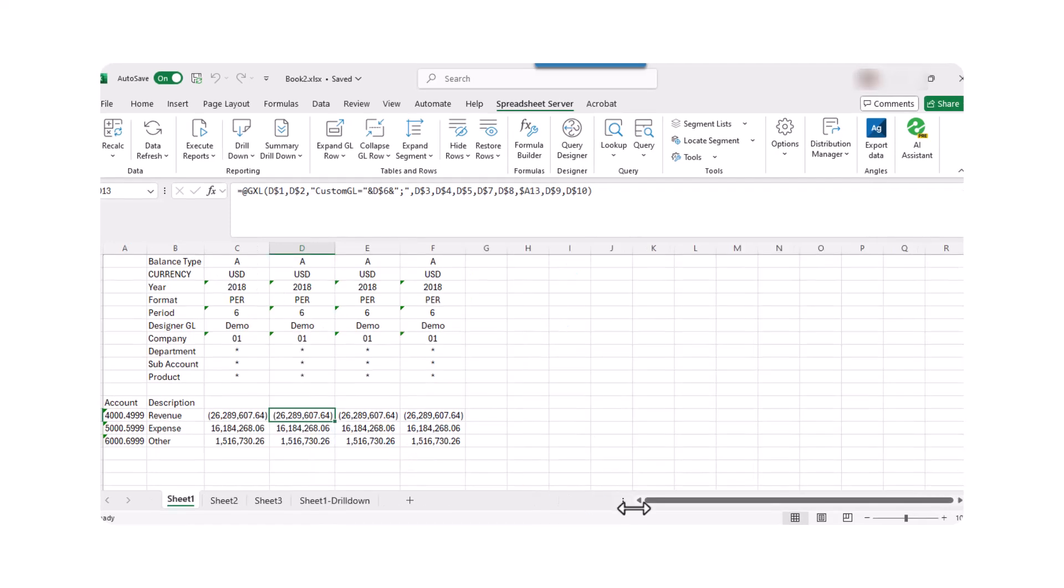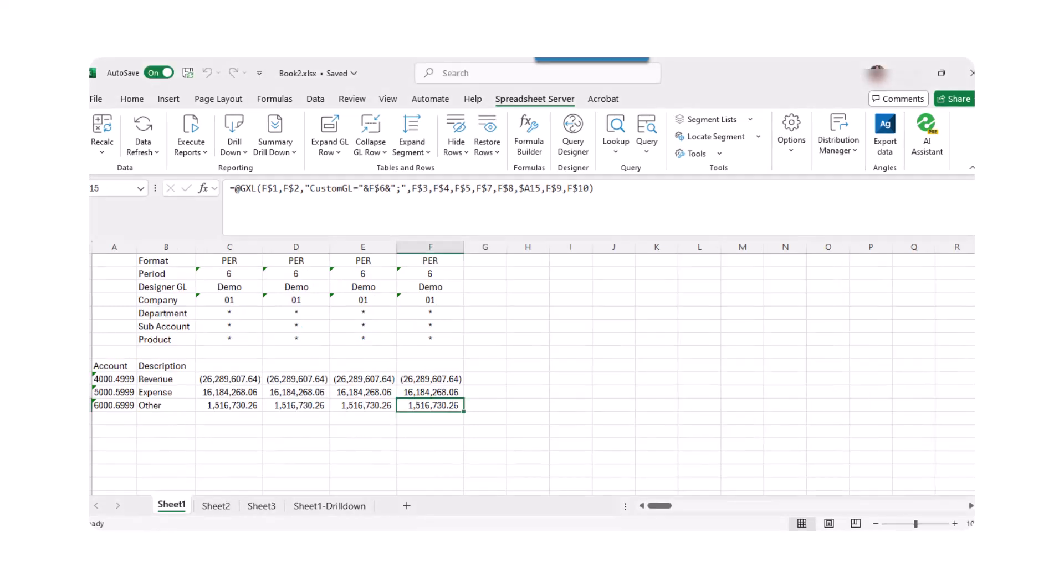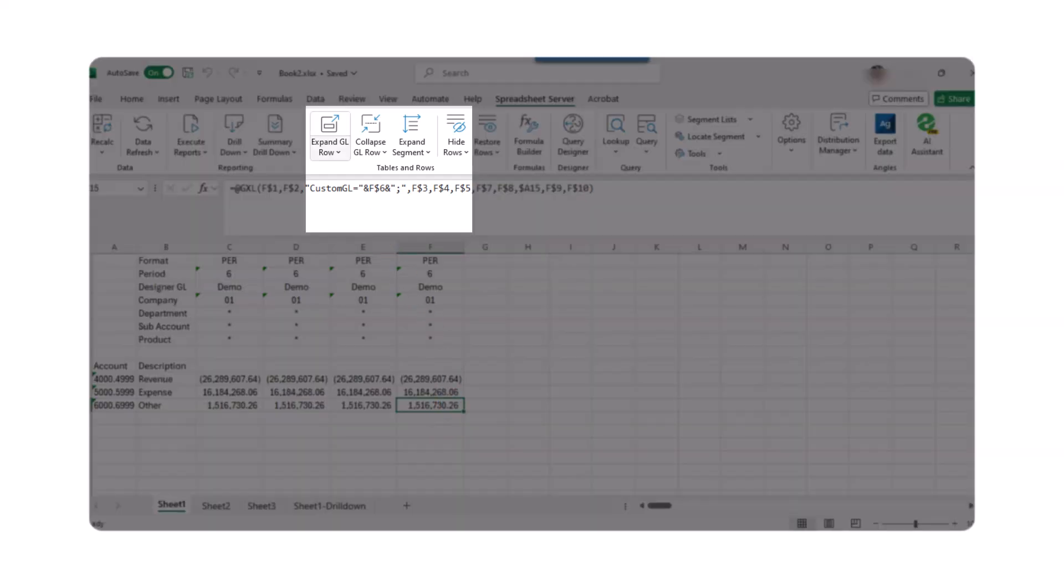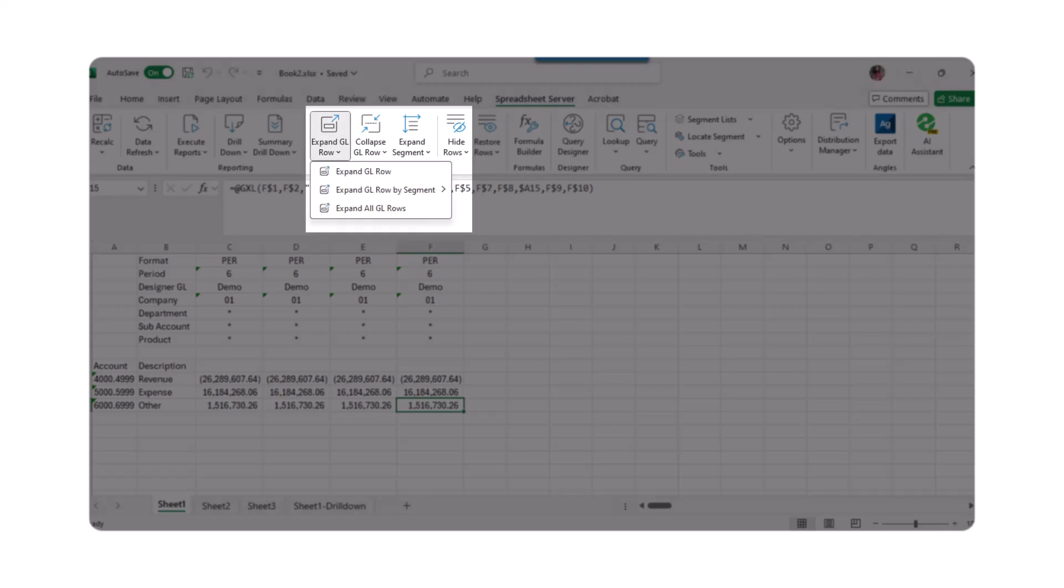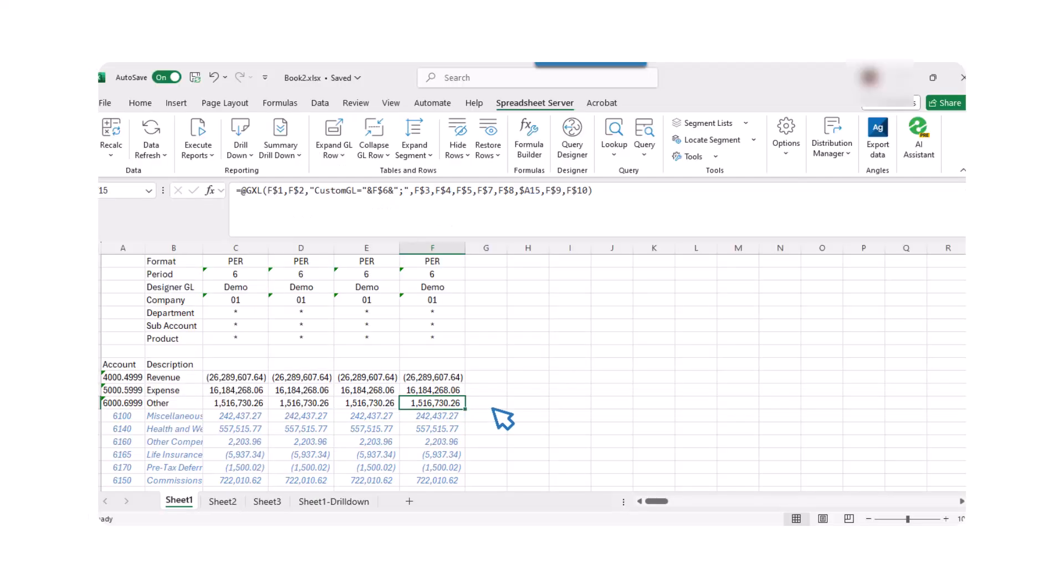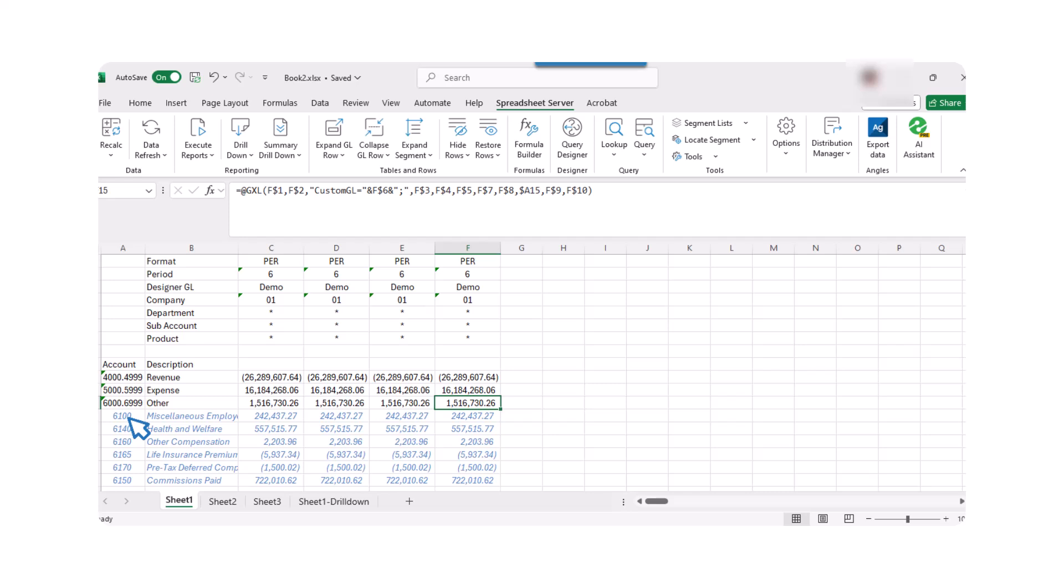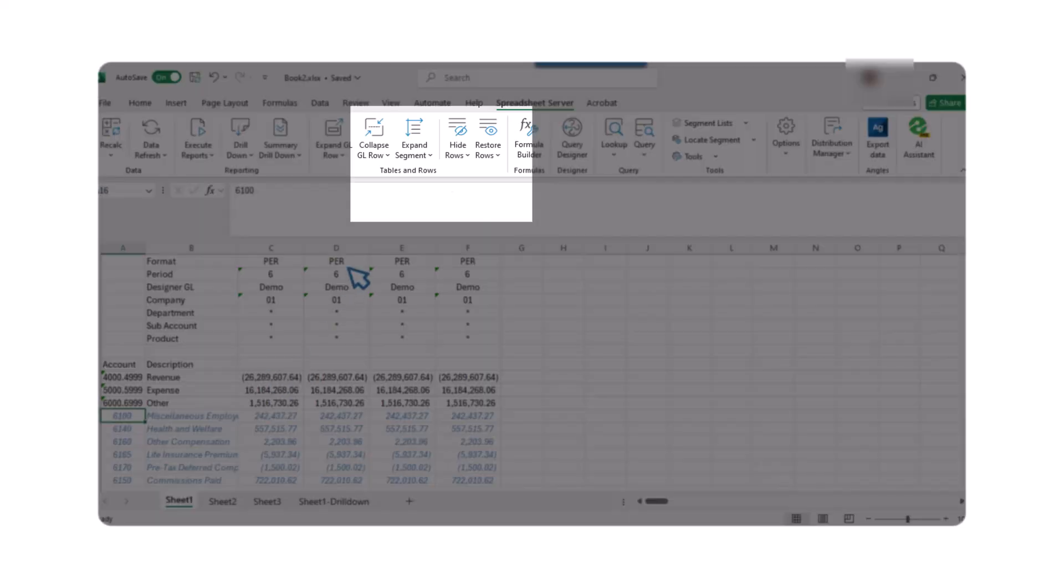Next, let's look at the Expand GL Row feature. This allows you to display your balance detail below the balance summary. To use this functionality, select a balance with a formula in it and click on Expand GL Row on the Spreadsheet Server ribbon. You can expand by each segment or by all rows, giving you a detailed view of your data. To remove the balance detail, click in the blue balance and then click on Collapse GL Row.